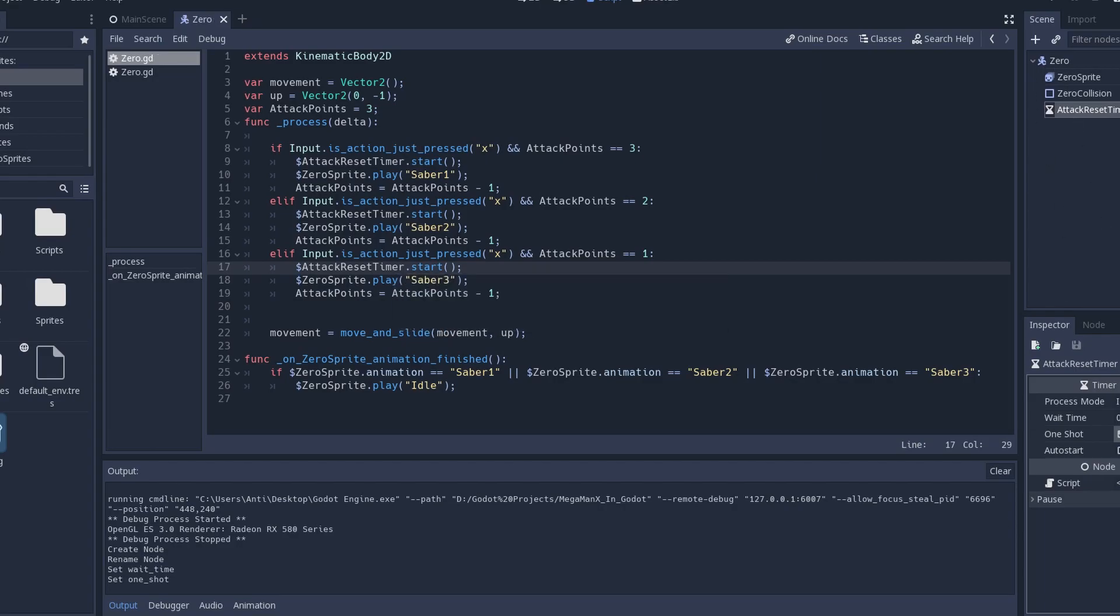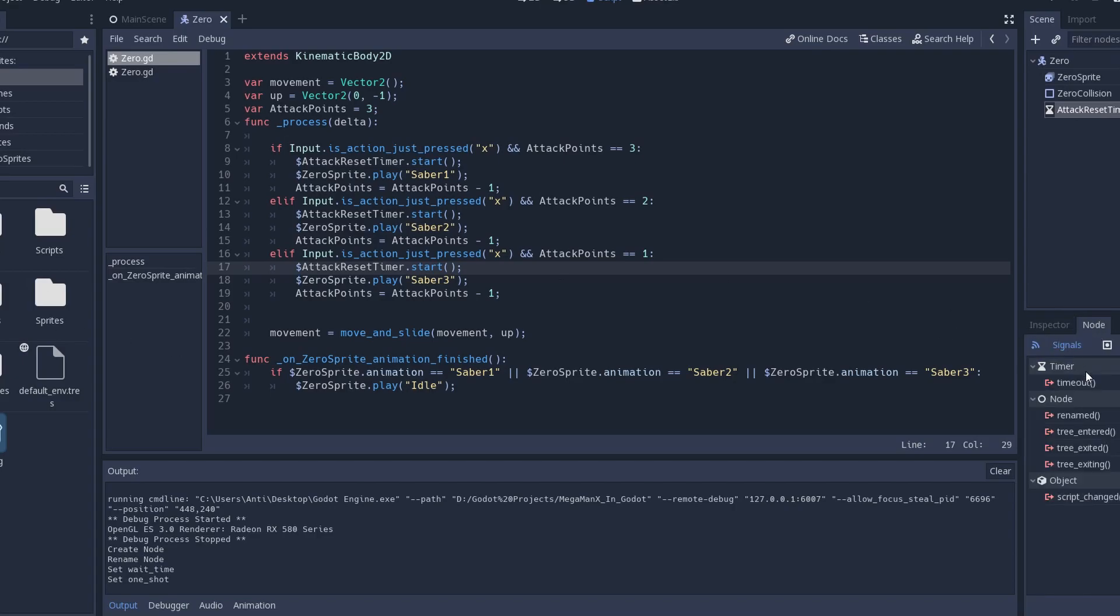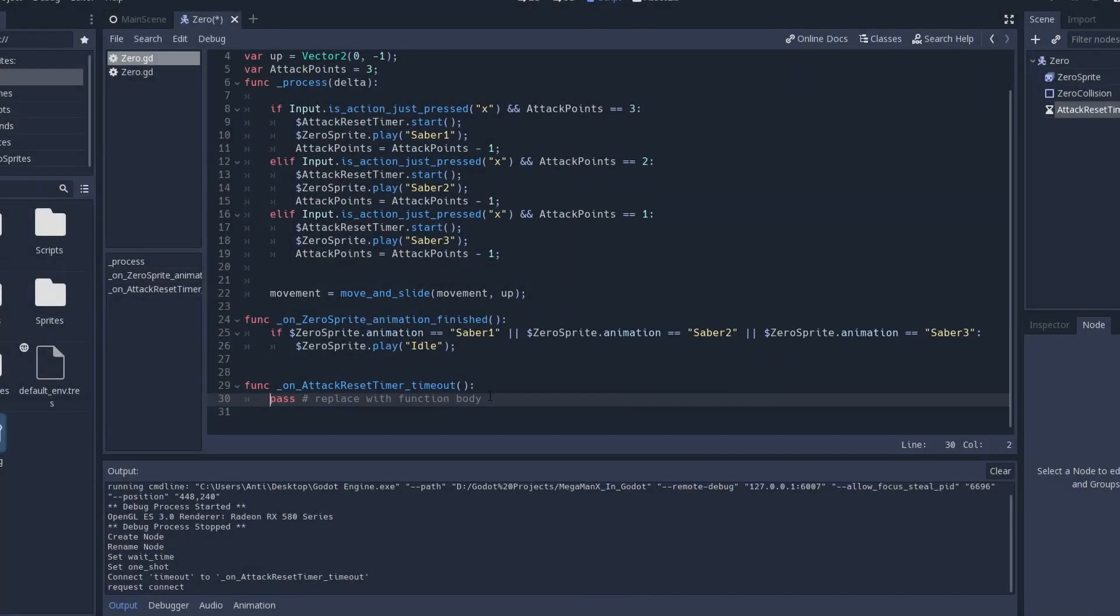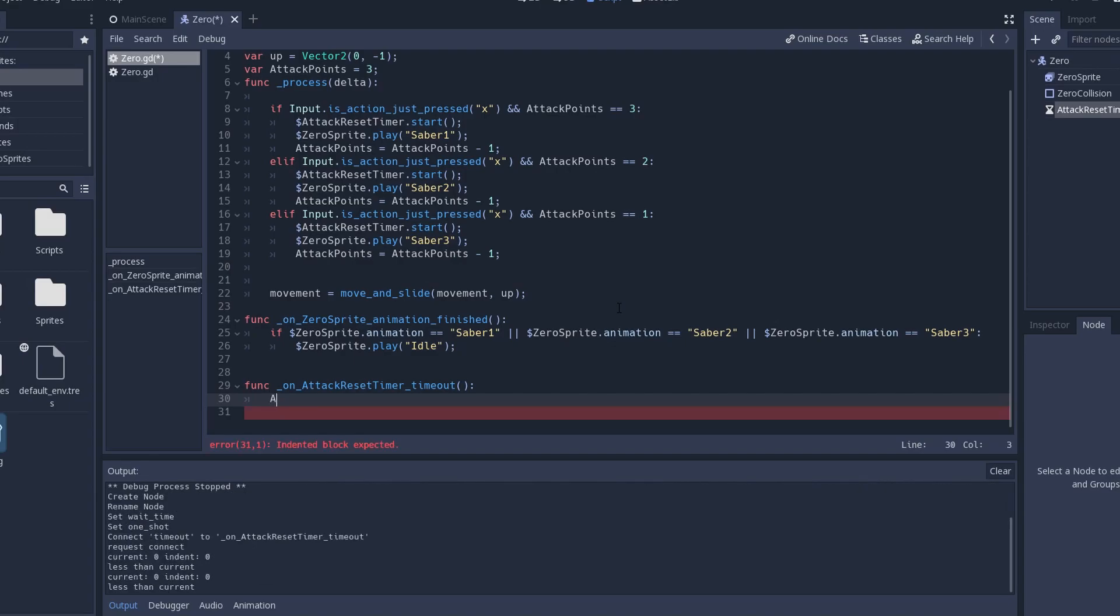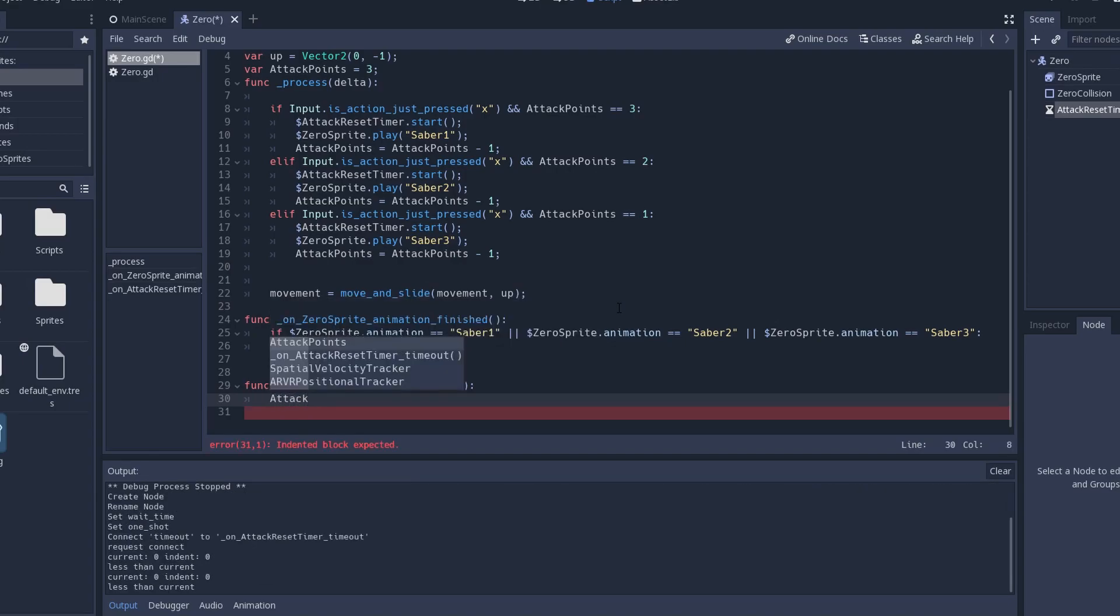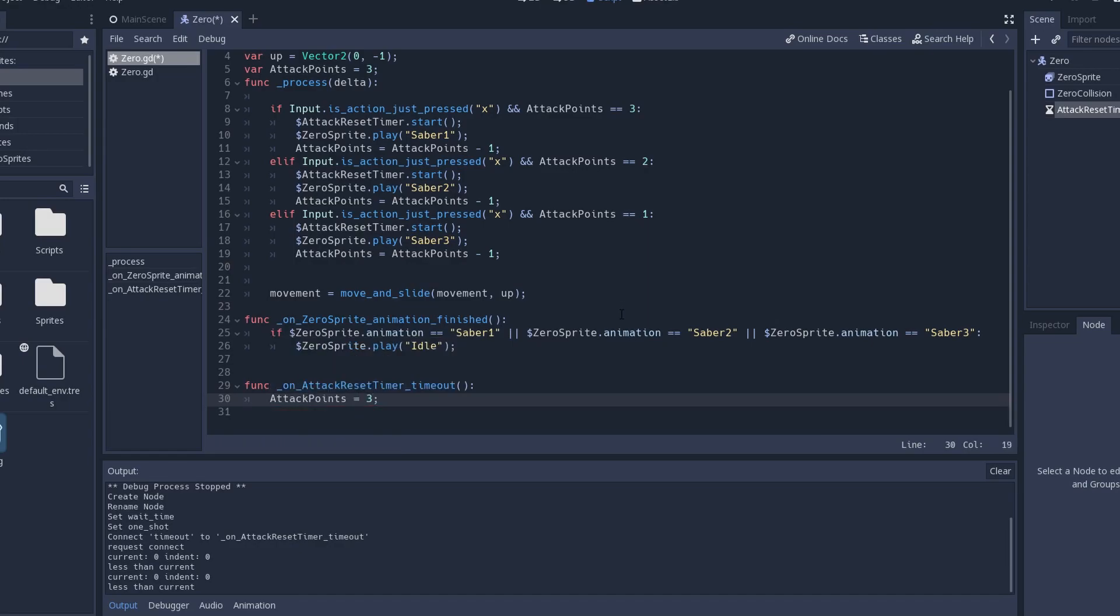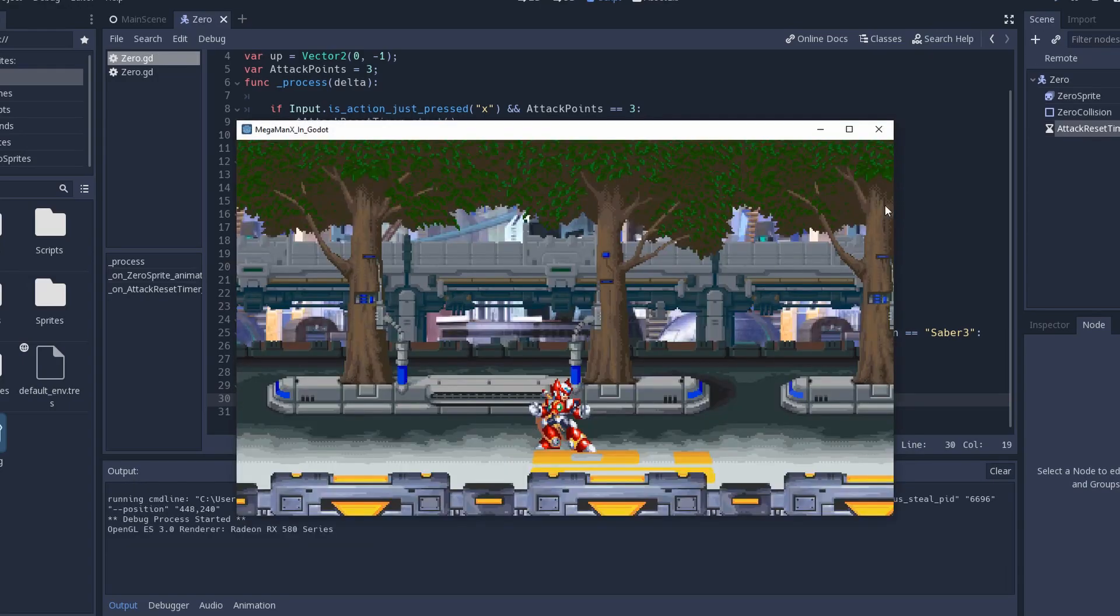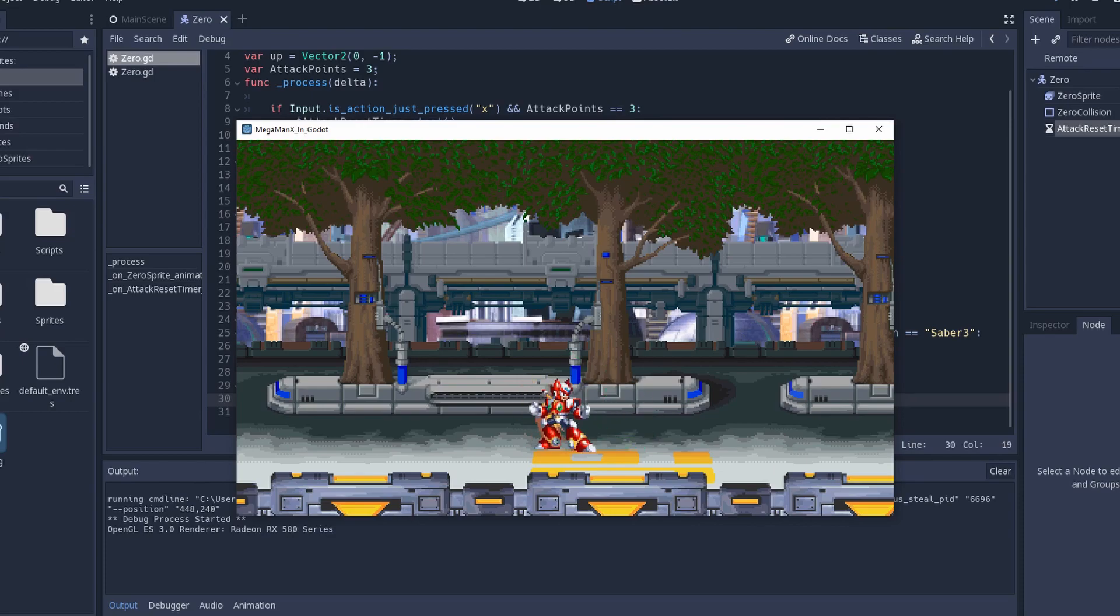Now we're going to use a signal here as well. We're going to add timeout to our code. Function on AttackResetTimer timeout. When the timer times out, we're going to give attack points its original value. Now let's see how this goes. Attack. Attack. Attack. Attack. Attack. Attack. Nice.